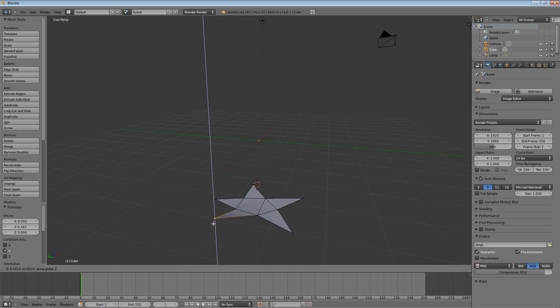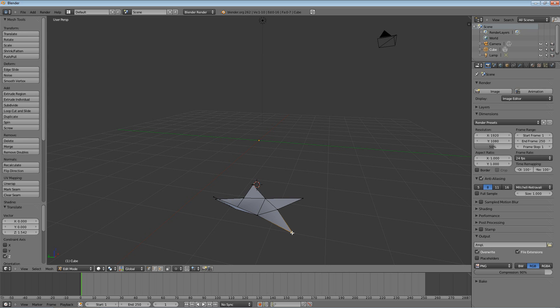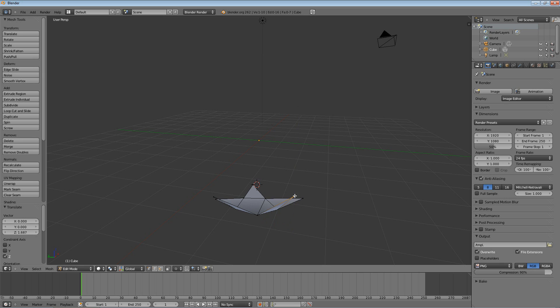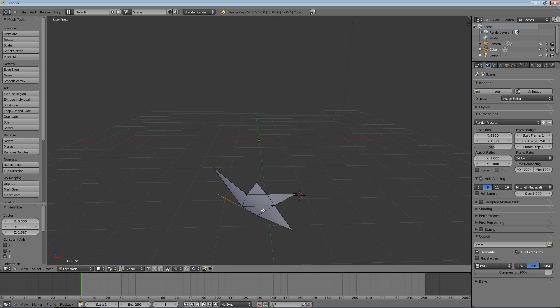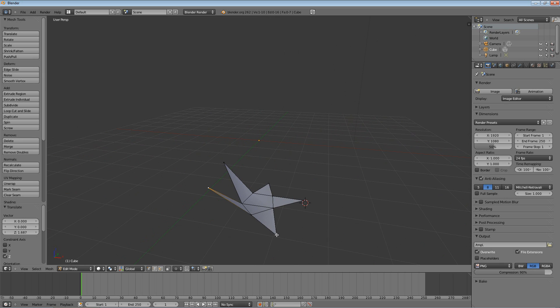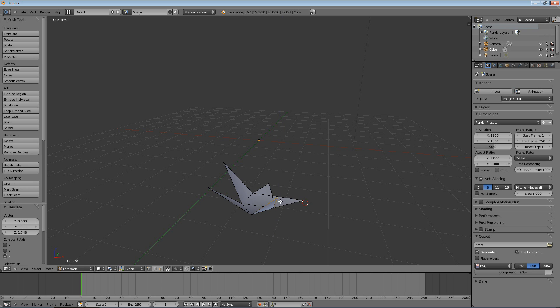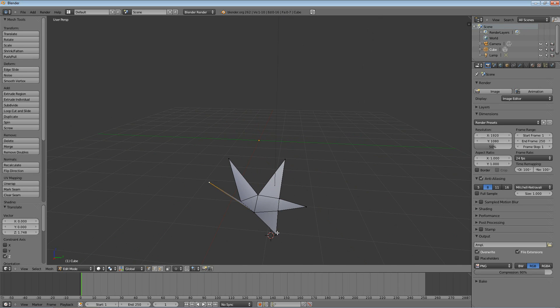So I could actually do that with all of these edges here. Just select them with a right click, hit G, and then hit Z, and move them straight up. And I could make this from a 2D thing into a 3D thing really, really easily.